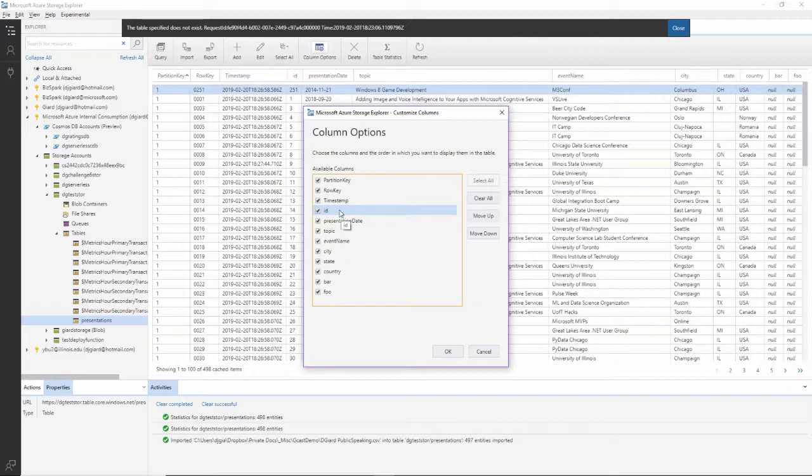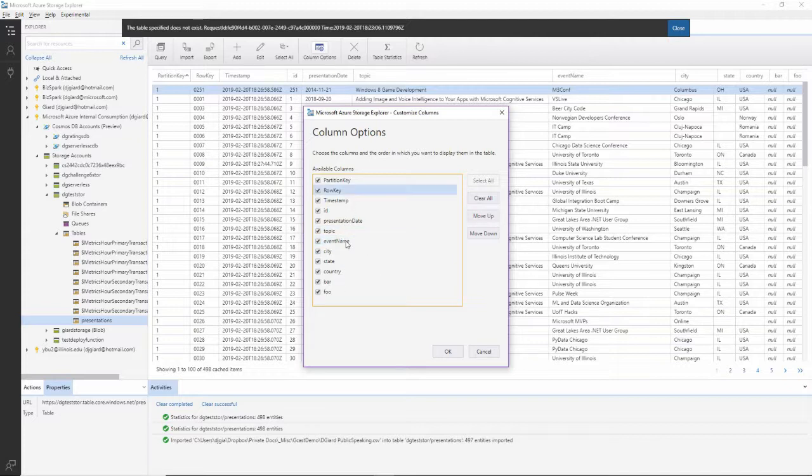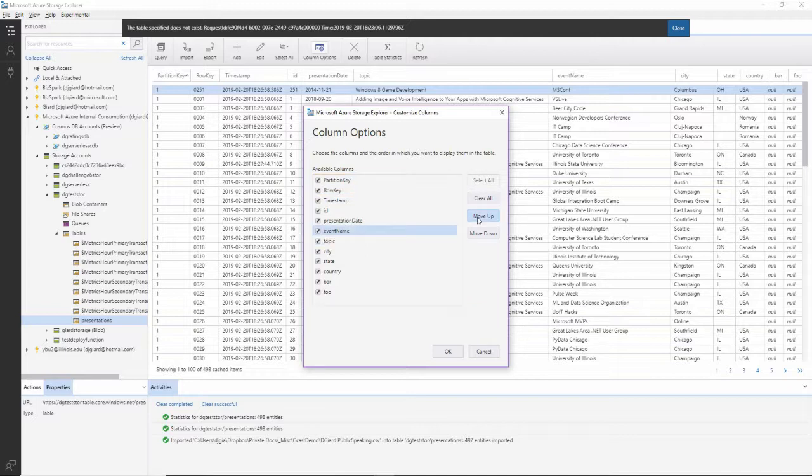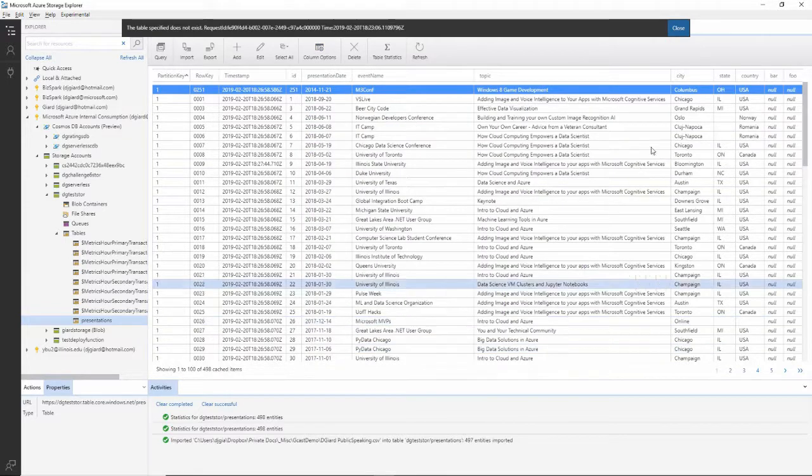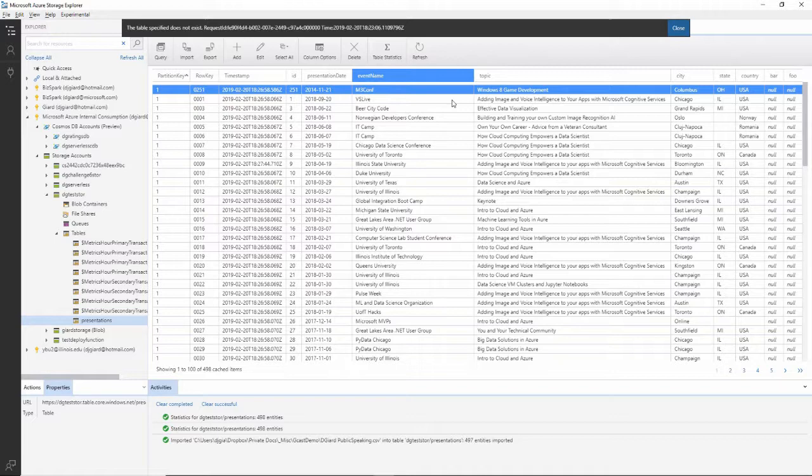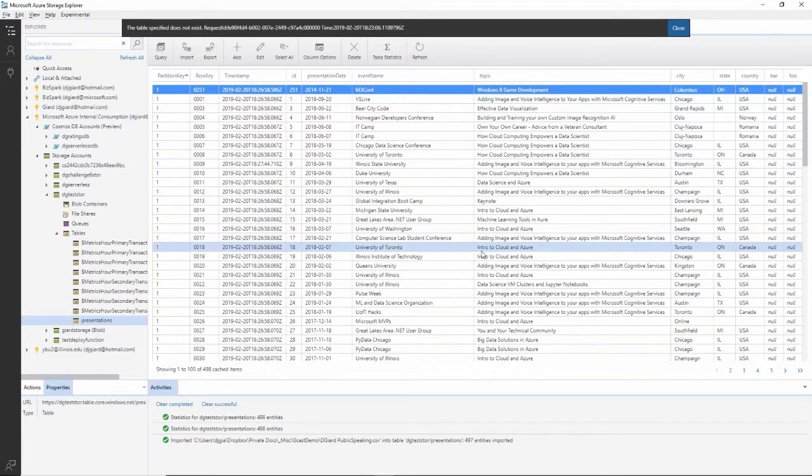So I could do something like that and say the ID and the presentation and the topic, event name, country. I guess these are in the same order here. But let's say I wanted to have the event name before the topic. Click on that and move up right here. Click OK. And it reorders it in the way that it displays it right here.